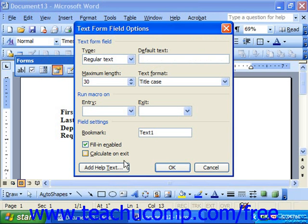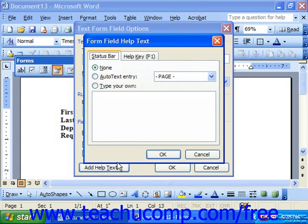Look for the button that says Add Help Text and click this button to bring up the Form Field Help Text dialog box.